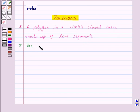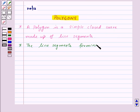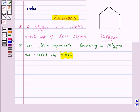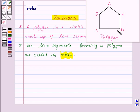The line segments forming a polygon are called its sides. For example, if we name this polygon as A, B, C, D, E, then the line segments AB, BC, CD, DE and EA are the sides of this polygon.